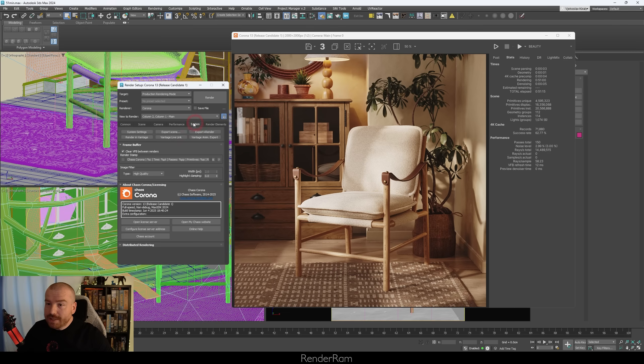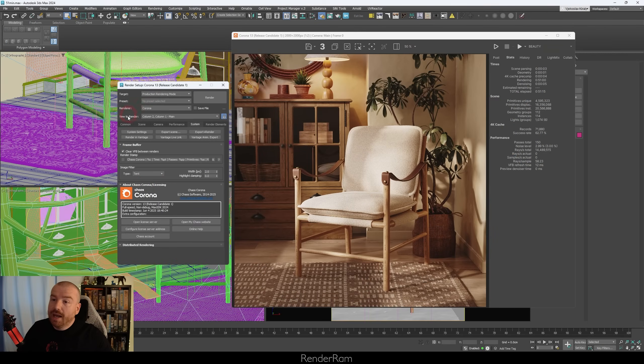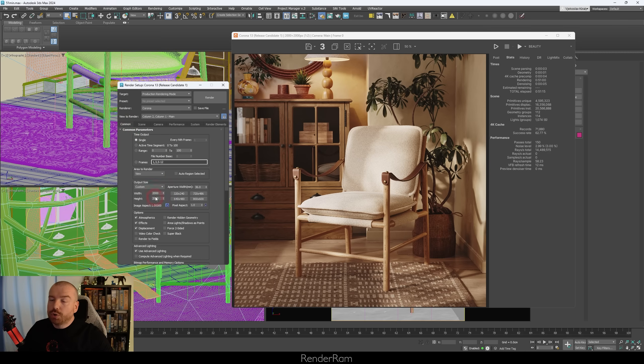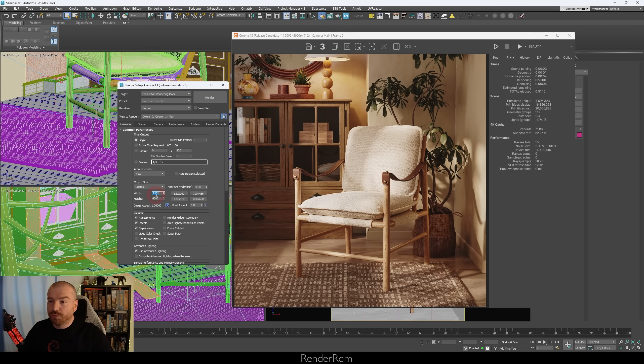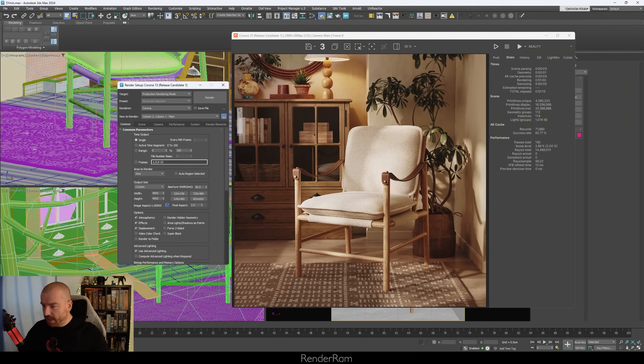Next, go to the System tab. Under image filter, change it to Tent, because the Intel AI denoiser is trained on tent filtering and therefore provides the best results with it. Now for the final trick that makes this a proper workflow: go to your resolution. My final resolution was 2000 by 2000 pixels — you want to double it, so set it to 4000 by 4000 and click render.